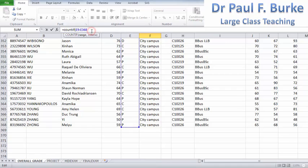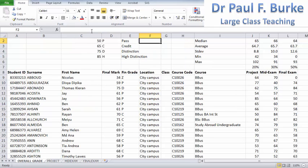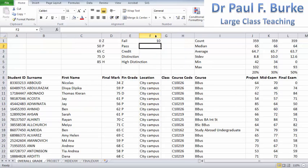Once I've done that, I need a criteria. Maybe I can count all the people who achieved a Z, or a fail, in the subject. So I type in Z, and it tells me that 10 people failed the subject in this database.